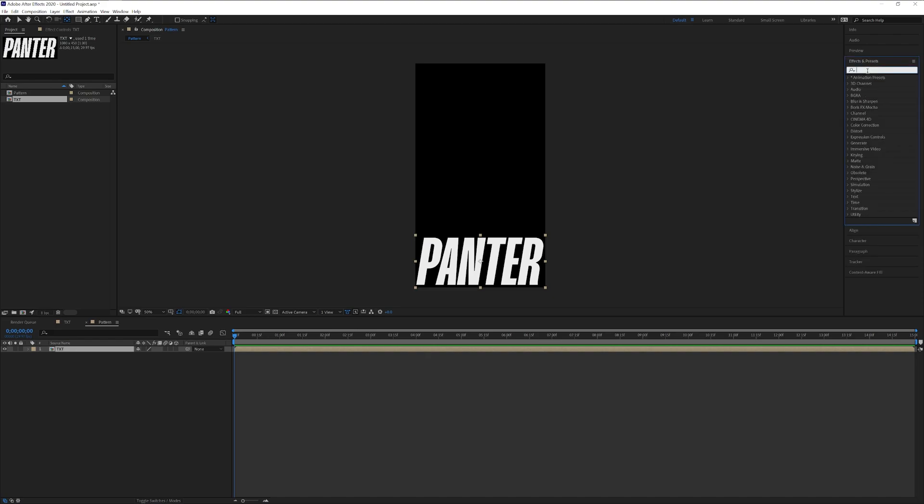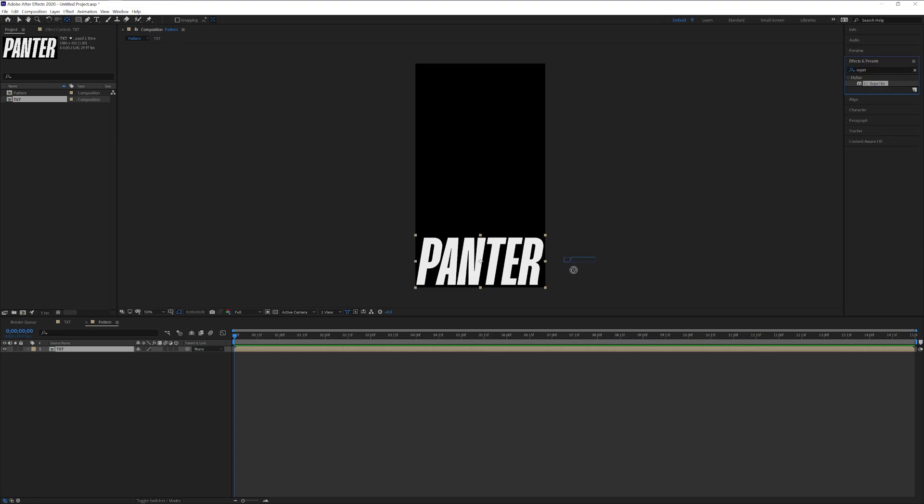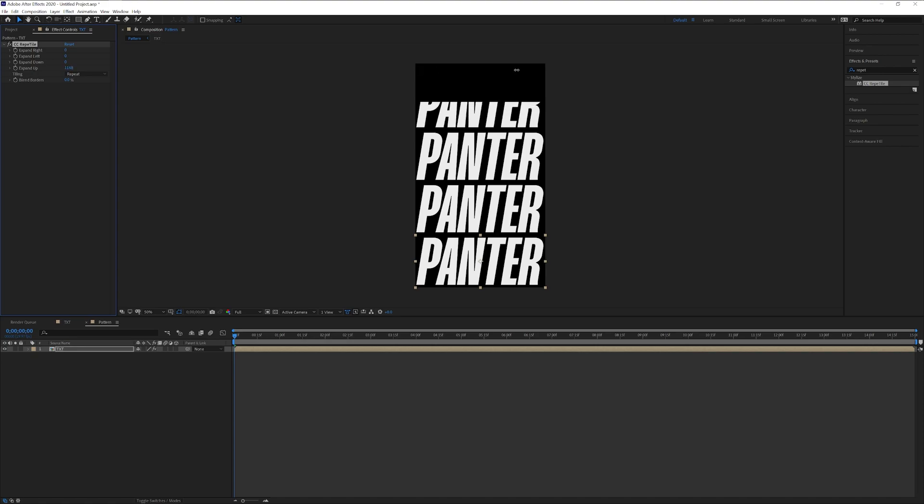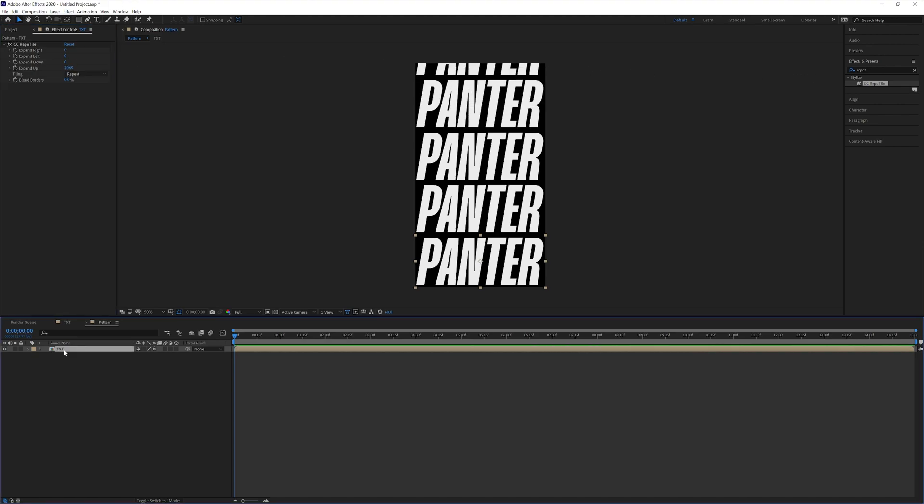Go to effects and presets, type in repeat tile. Drag the repeat tile onto the text and we got here expand up. I'm gonna drag this and it's gonna create copies. Click on the text.